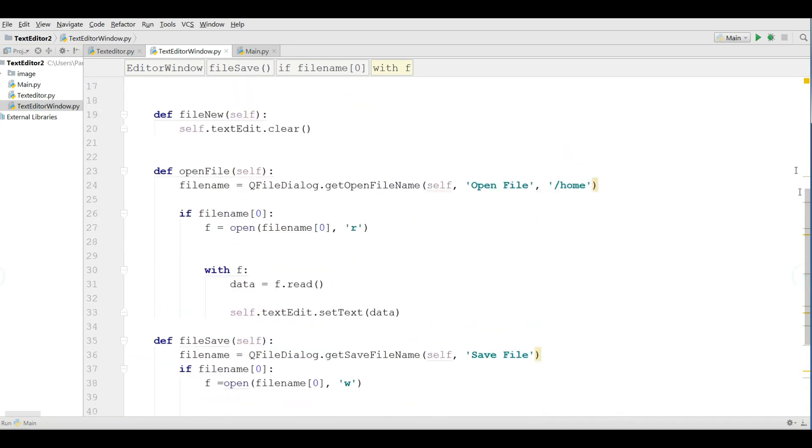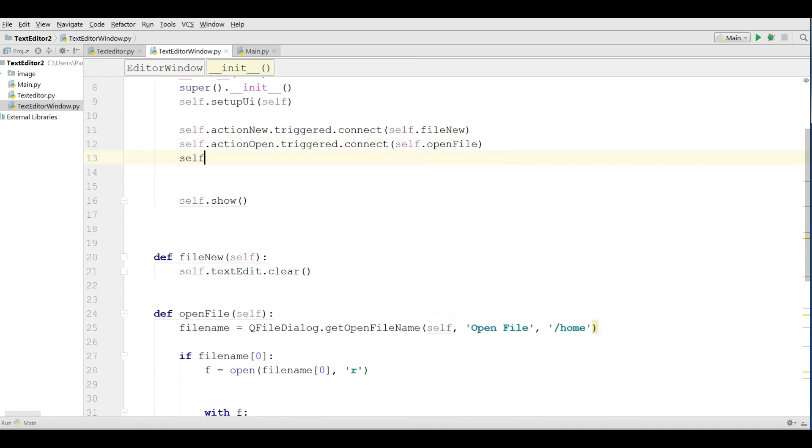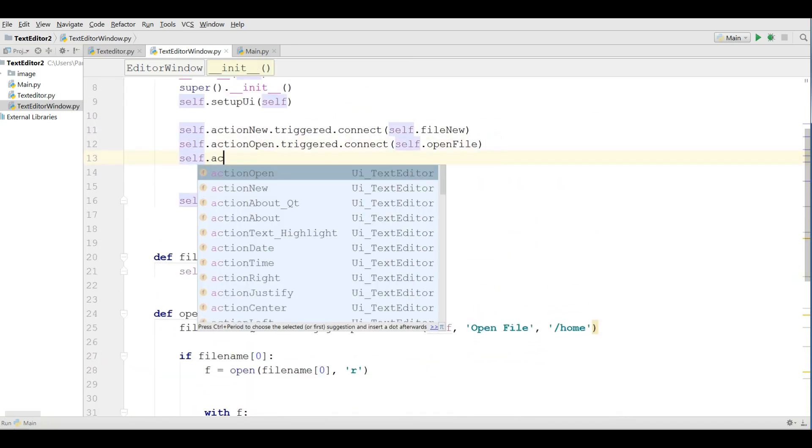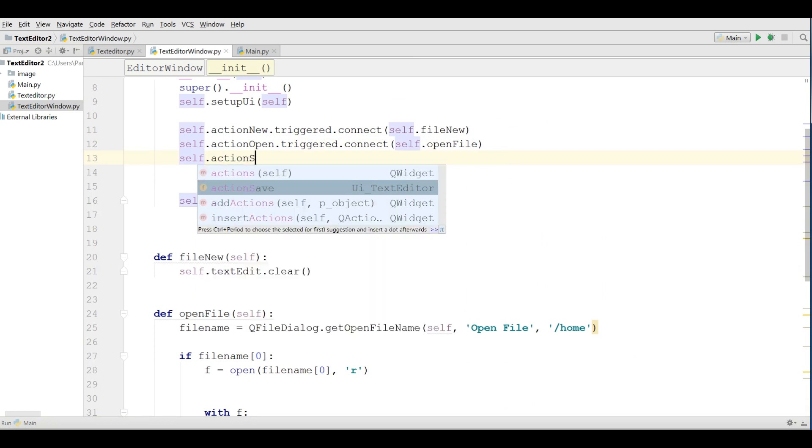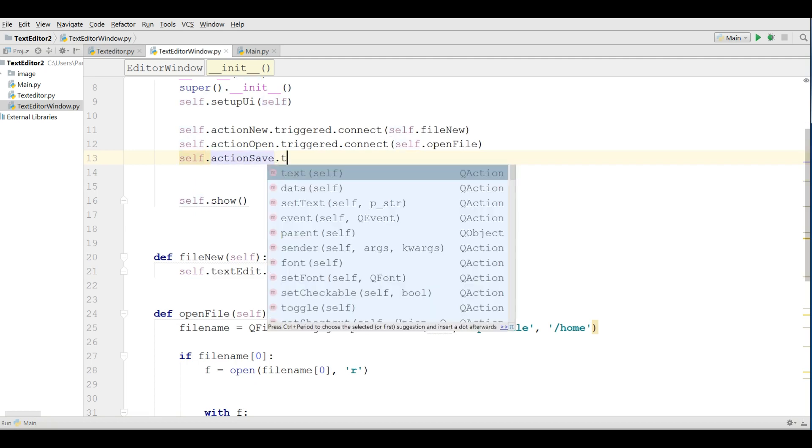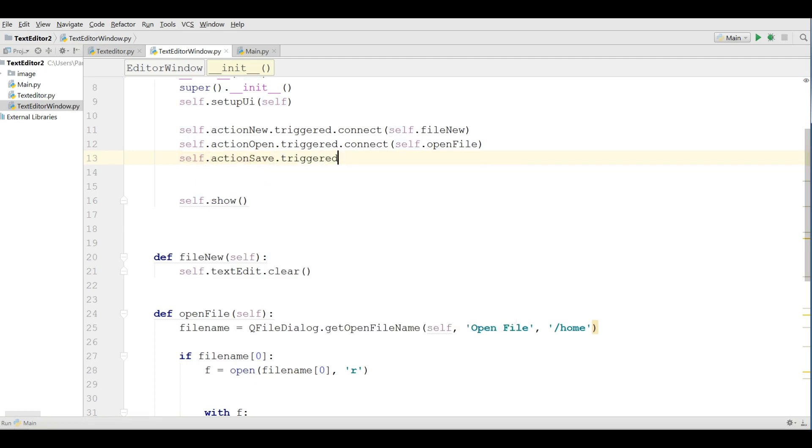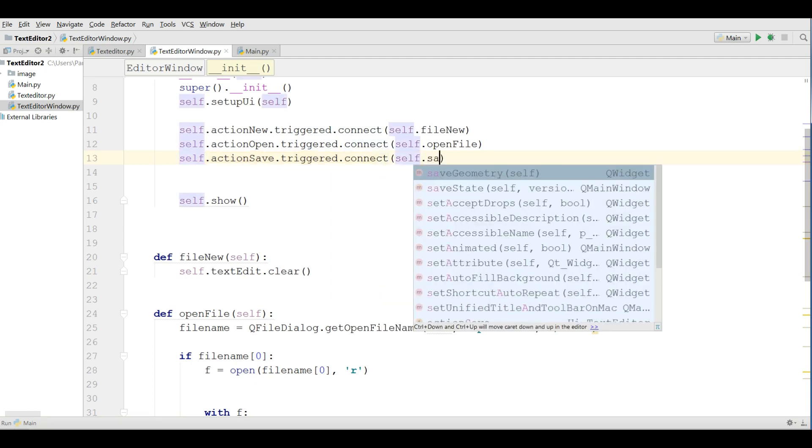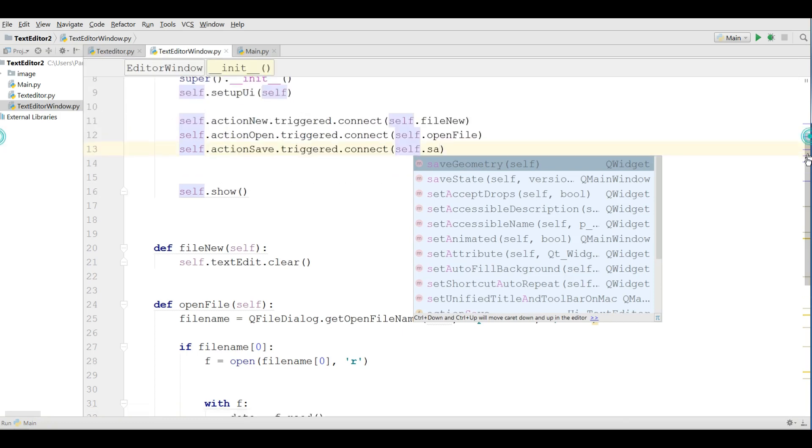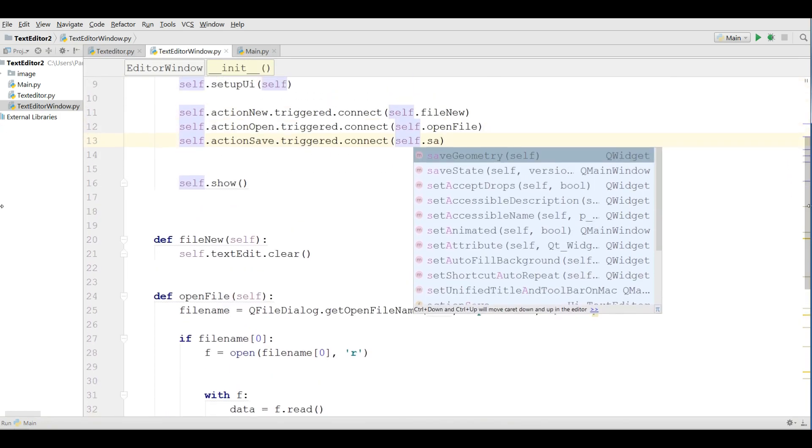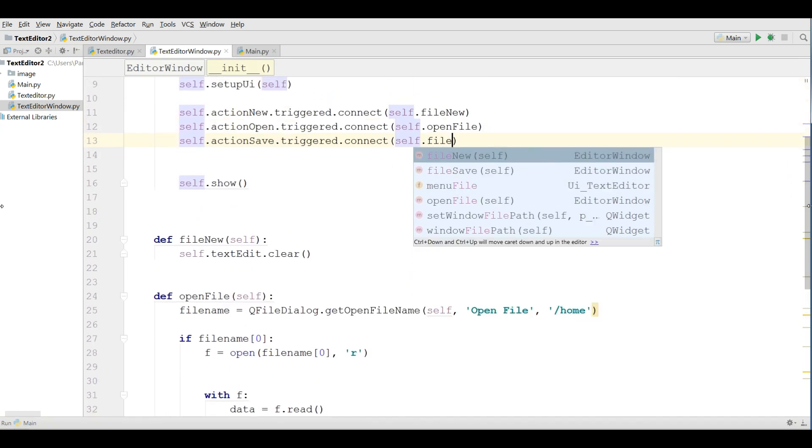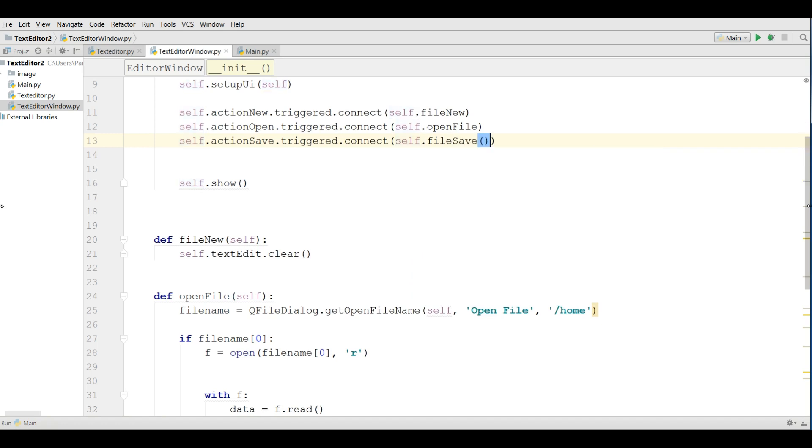And after that I'm going to connect this self dot action save dot triggered dot connect self dot file save, ok.